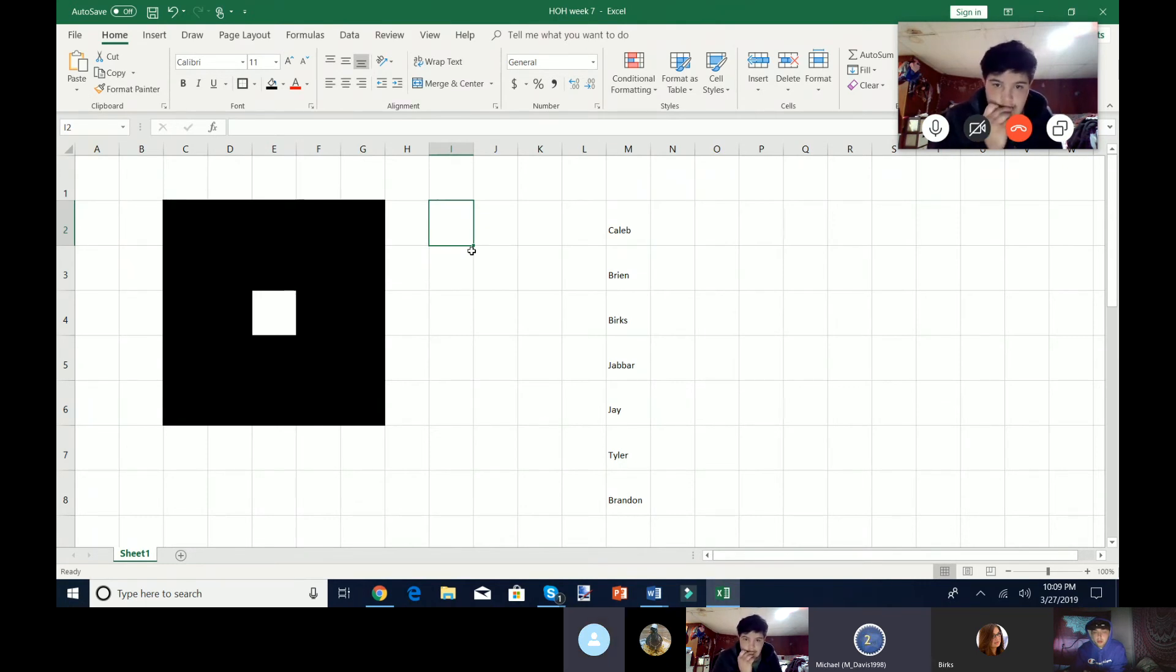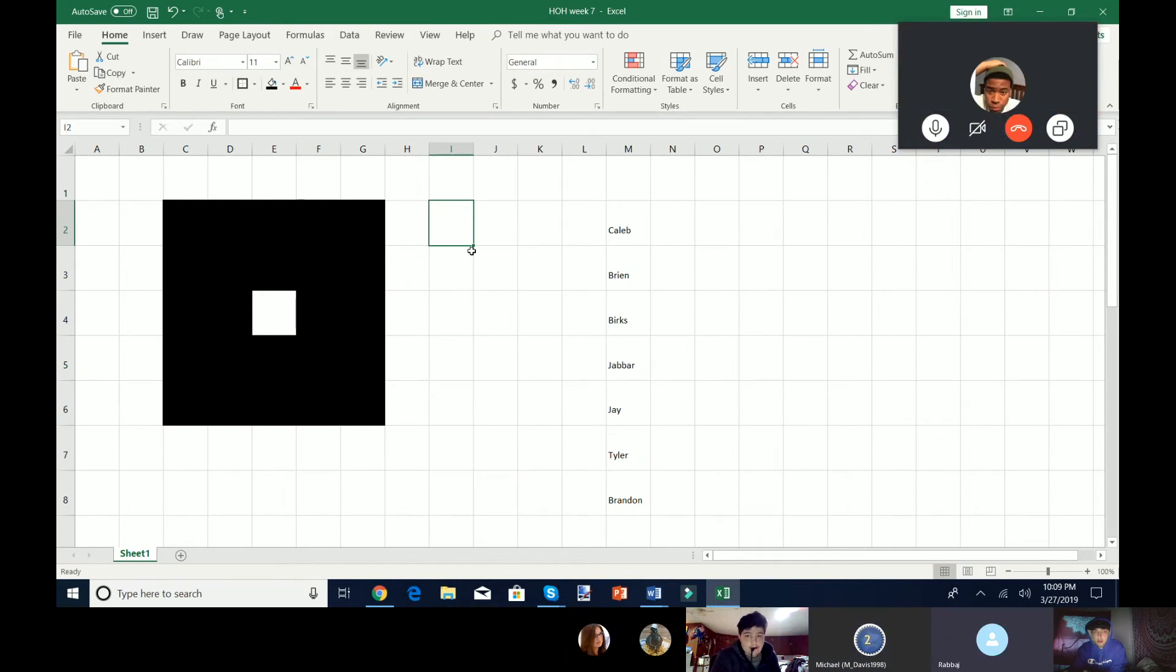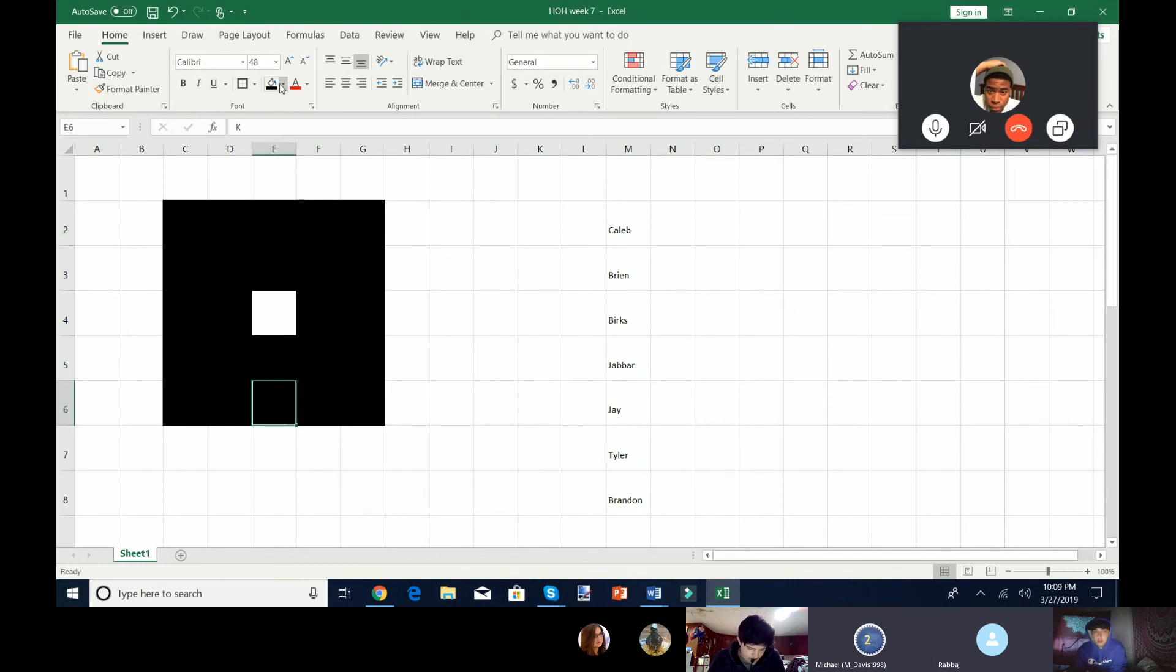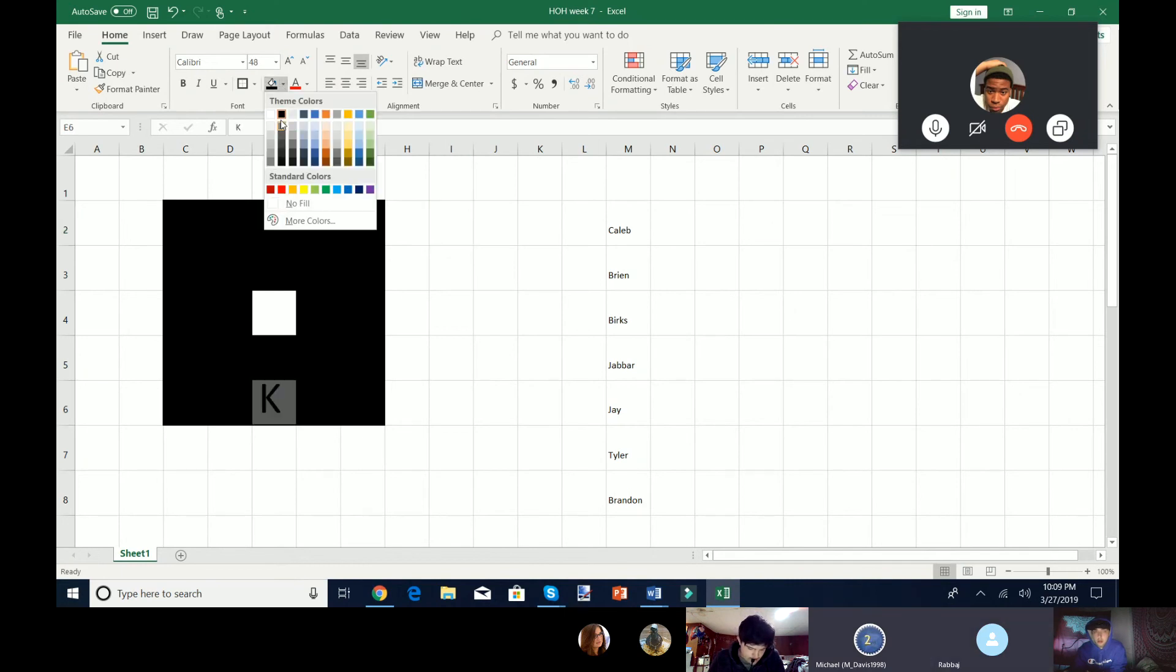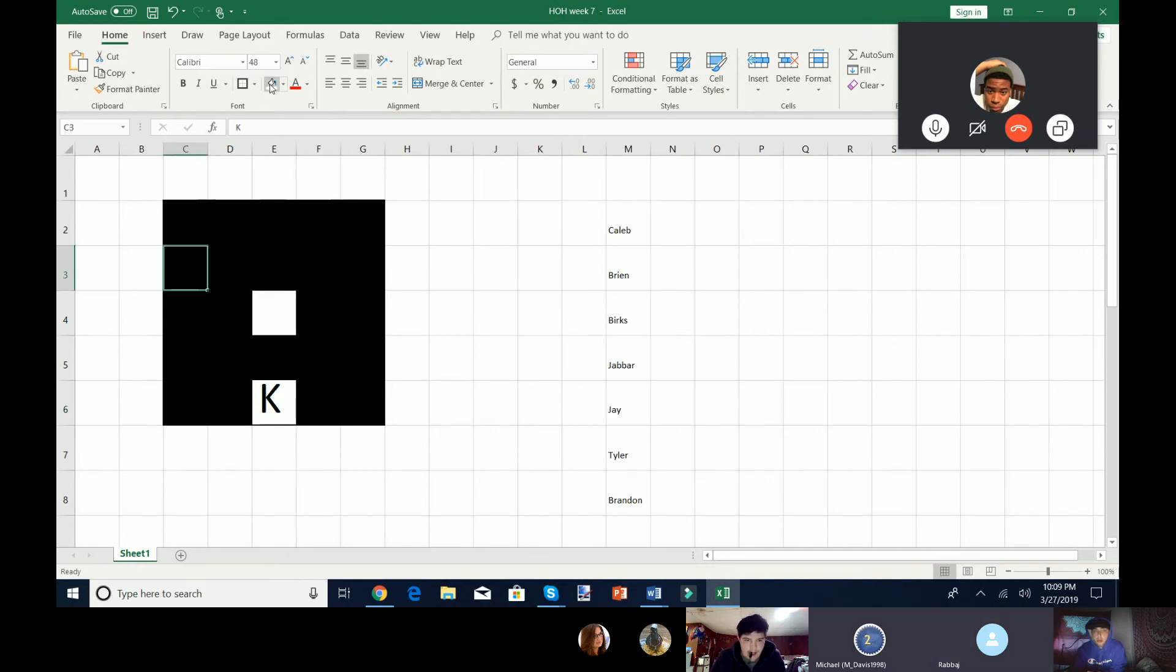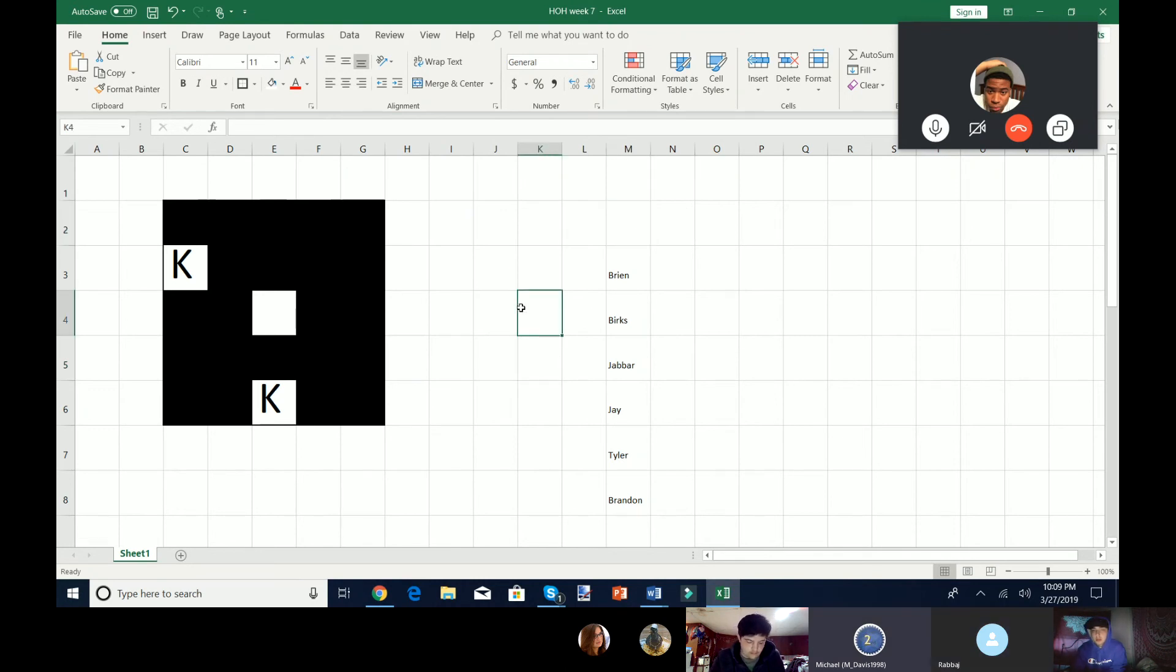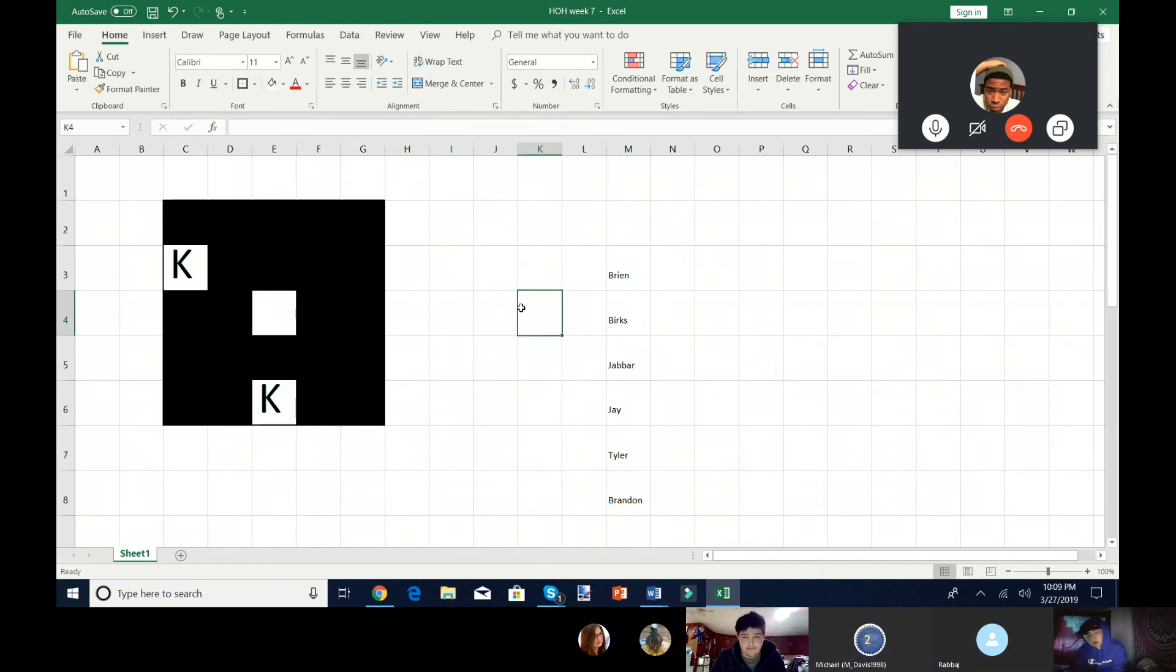So now we will go on to Jabbar. Oh my god. Okay. E6. E6 is a K. Oh my god, I don't know what the other K was. Oh, thanks, Burke's. C3. C3 is a K. So you may eliminate one person from the head of household. Caleb Reynolds. Okay, so Caleb is eliminated.